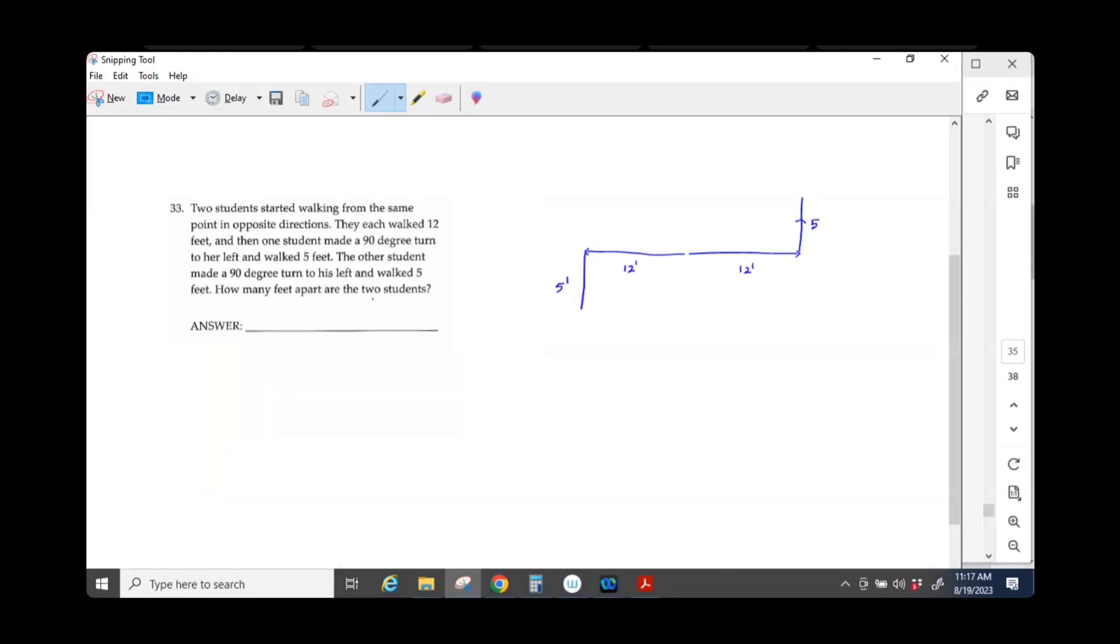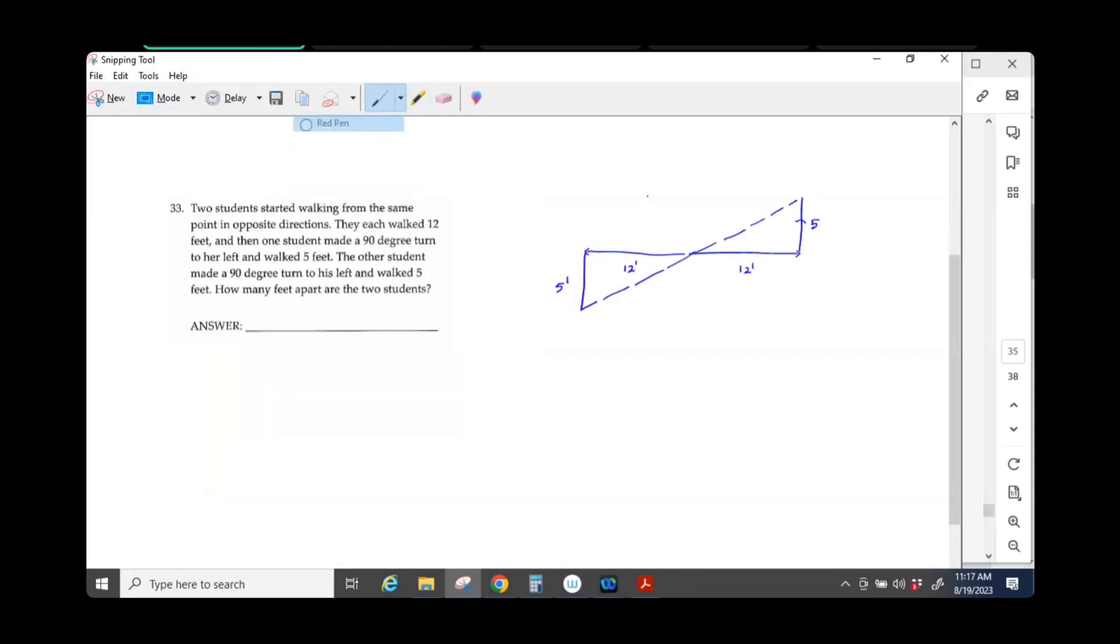How many feet apart are the two students? Now, do you see your 5, 12, 13 triangle? Right? Did you guys see that?